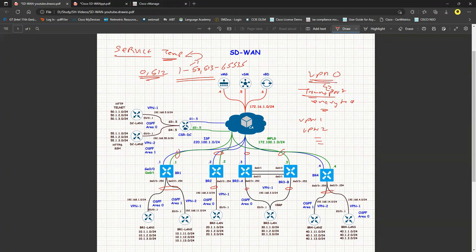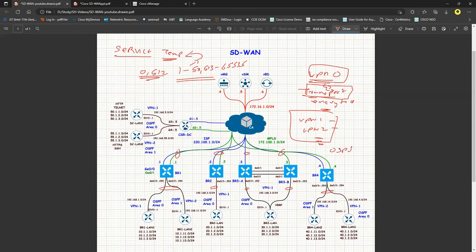Whatever is defined under VPN0 is known as transport, and transport means we are encrypting the traffic. VPN1 and VPN2 do not require encryption because they are already inside the network. The feature templates follow the same pattern — VPN1, VPN2, interfaces, and OSPF as feature templates. The interfaces must be defined respectively on VPN1 and VPN2.